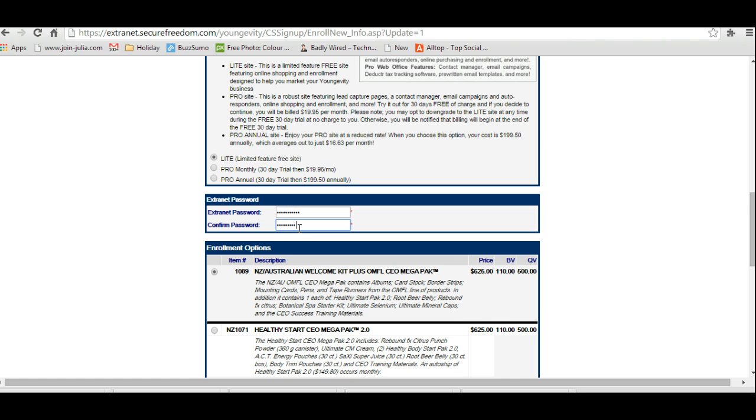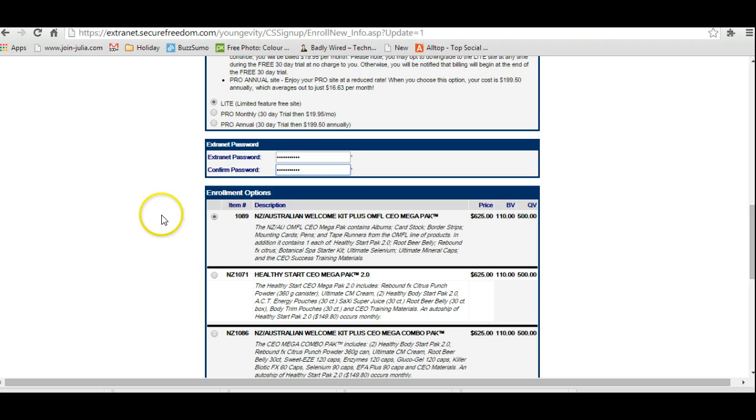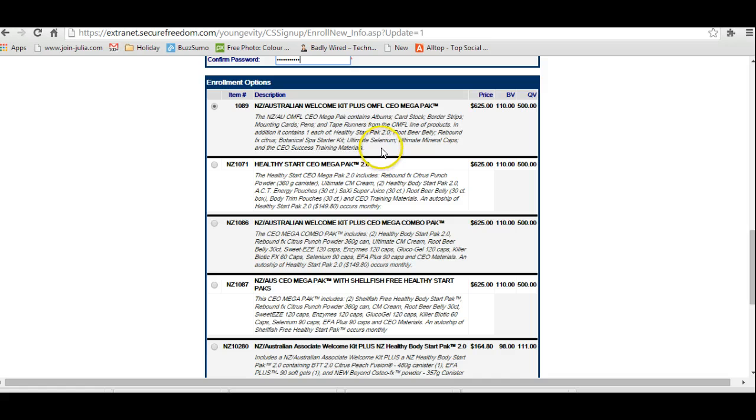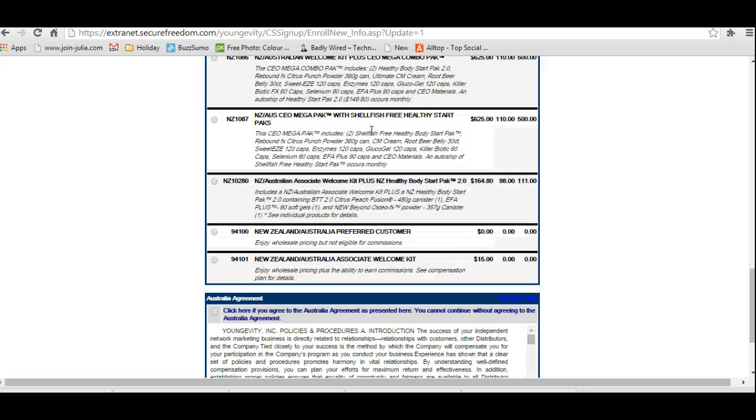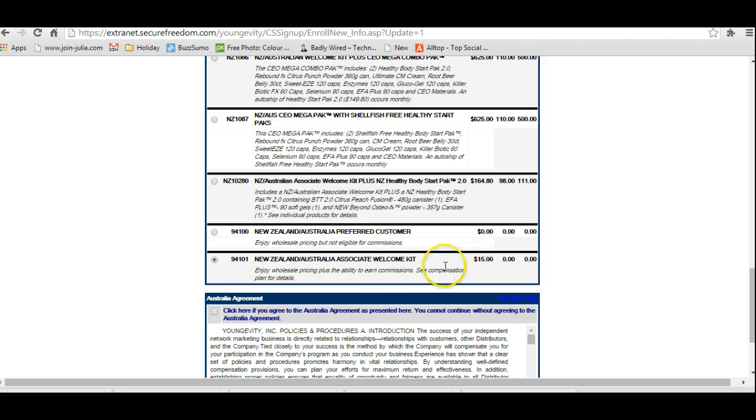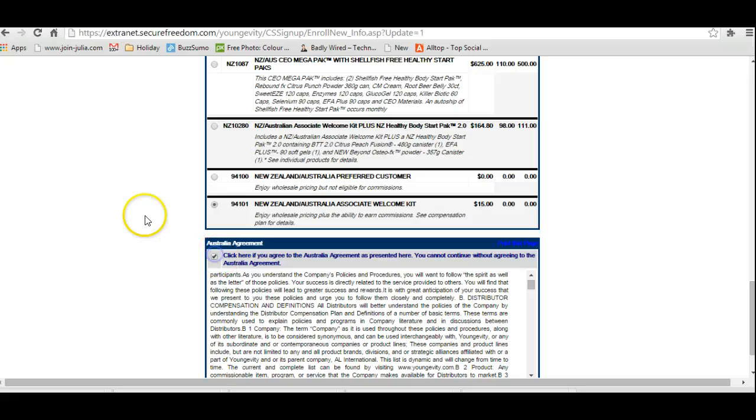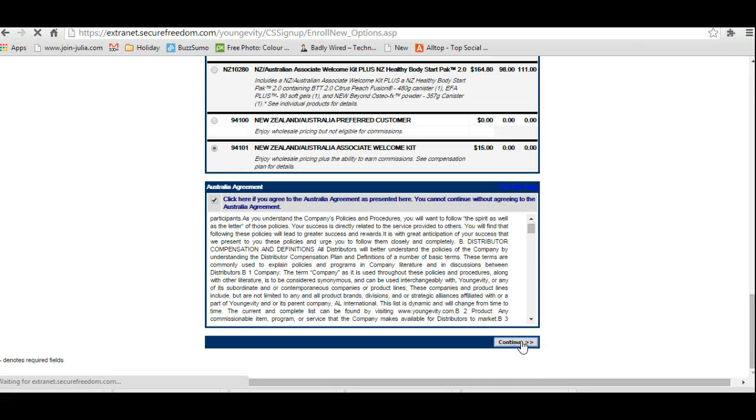Now we come down to enrollment options. We do have value kits which are awesome, and particularly if you're wanting to build a business, that's what we highly recommend to get started with. Failing all that, we just scroll down here to the $15 and that's our startup. You'll be sent a kit from that. Read through, check that you agree with everything, and then click on continue.